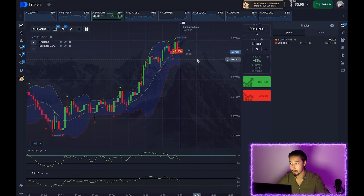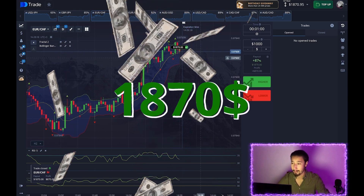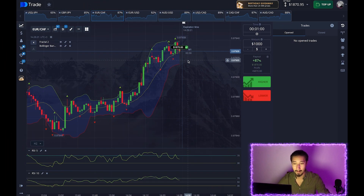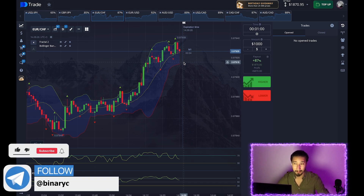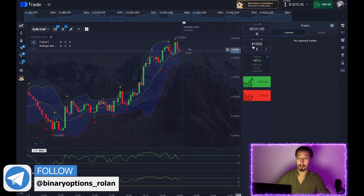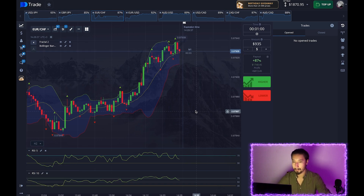Two seconds — and we're in profit. Despite the not-ideal opening level, everything is fine. The rollback continued and the deal closed in a plus. Let's change the amount and continue.